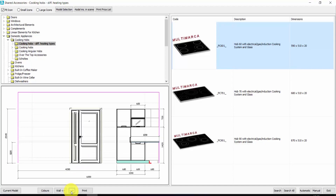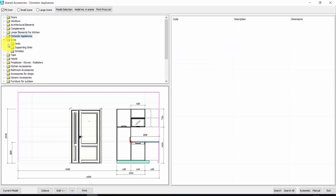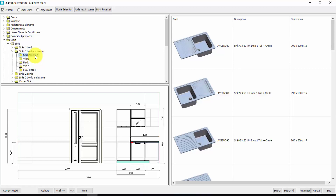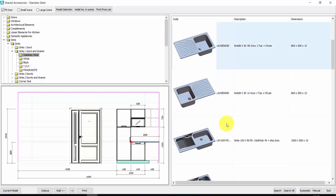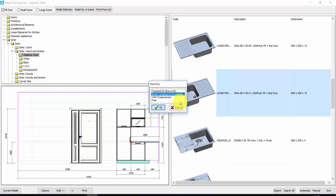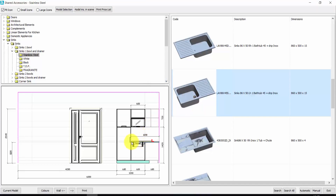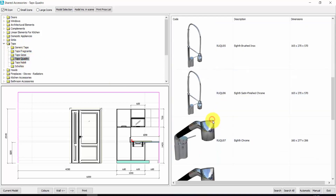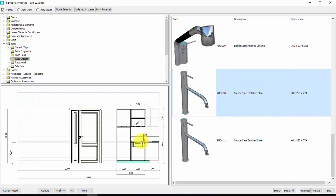Let's also insert the sink. We go on the other wall, place the red arrow over the cabinet for the sink, and open the sinks. Here we have a very wide choice: one bowl, one bowl and drainer, over top, under top, flush with top, and so on. Let's take one bowl and drainer, stainless steel — I need the drainer on the right. Double click. I want the bowl centered on the base unit. Press OK. Now I move the red arrow here and I can insert a tap. You have different series of taps — let's take one. Double click, and automatically Aredocad inserts the tap in the middle of the bowl.